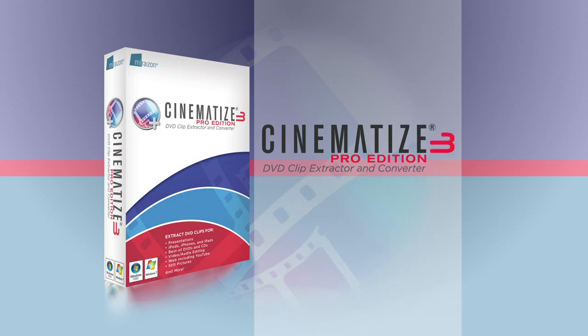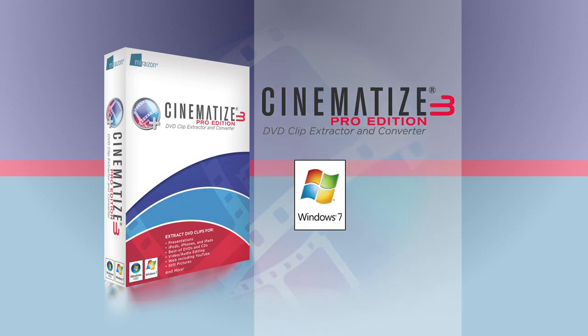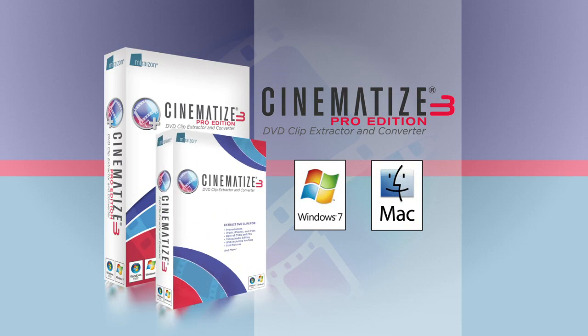In this video we'll demonstrate how to do this using Cinematize 3 Pro for Windows, but it works just the same way on a Mac or with Cinematize 3.